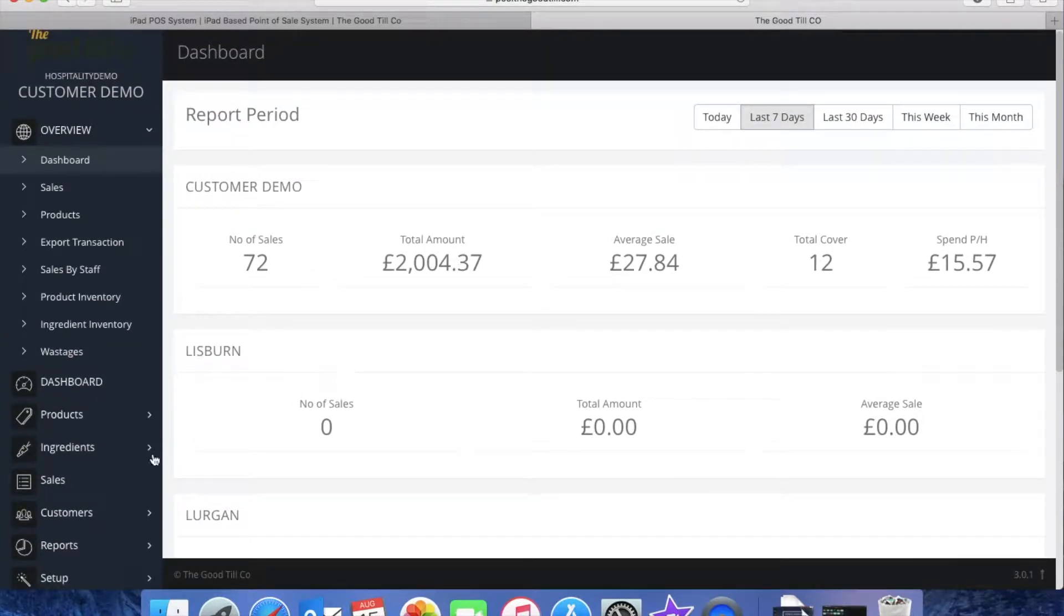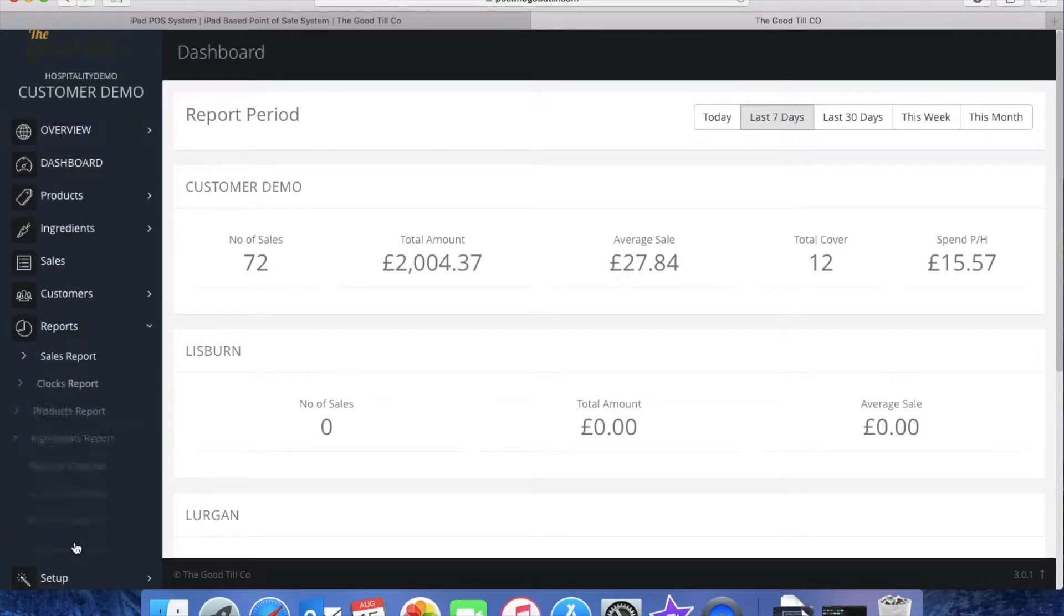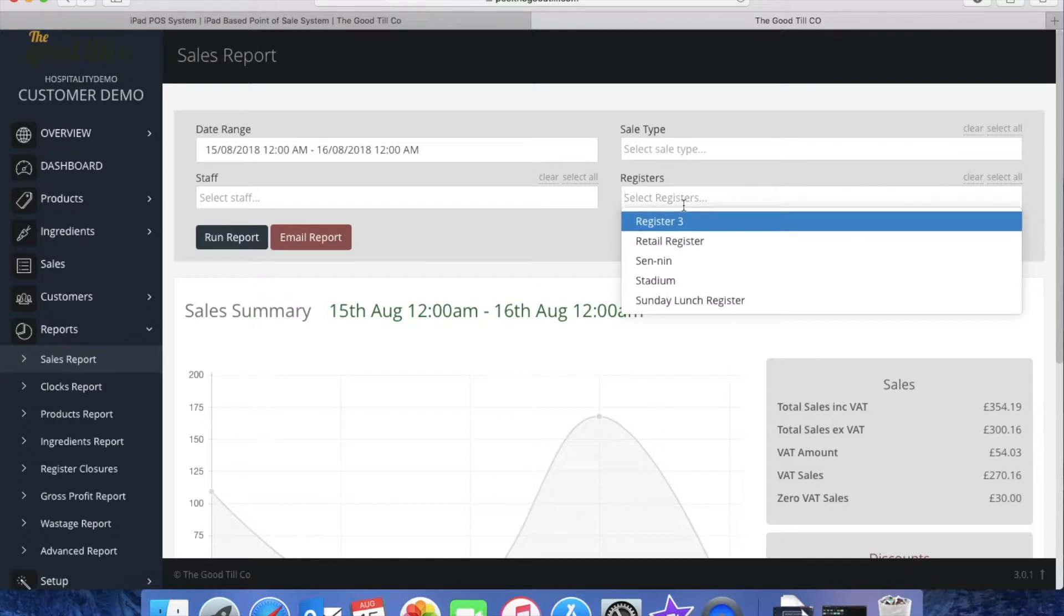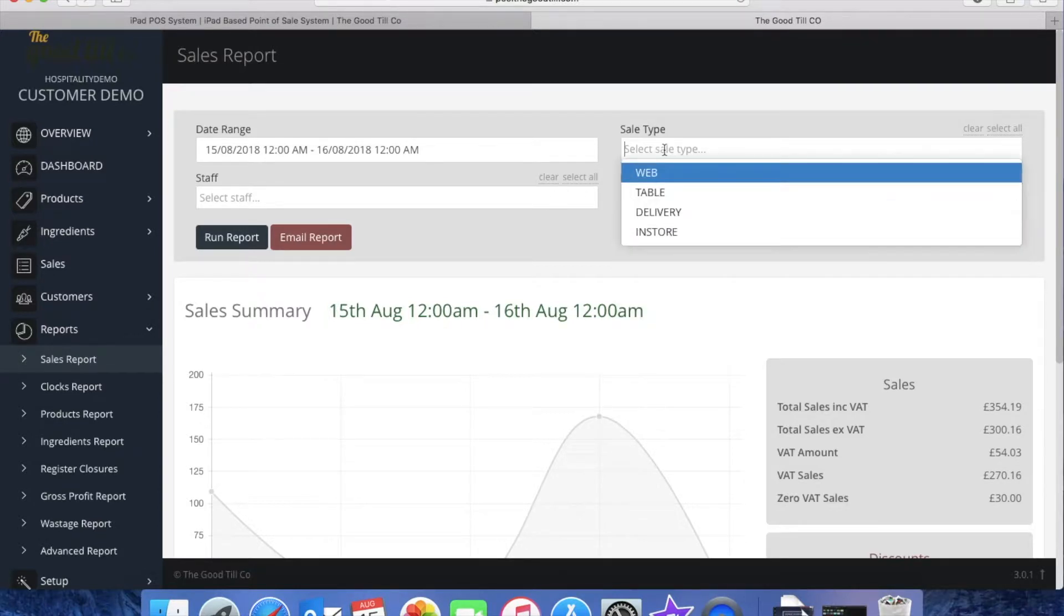Going down to reports here we'll start up with your sales report. Now again you can filter this report by outlet here, you can also filter the report by staff member or by sale type.